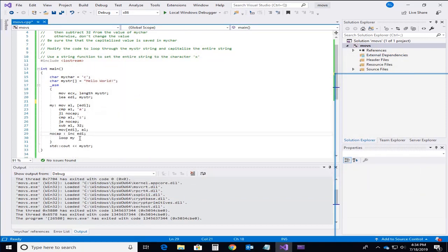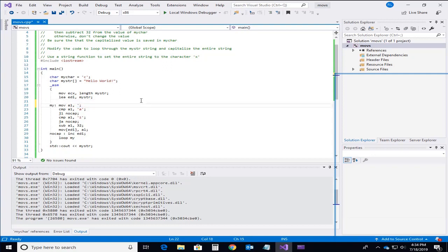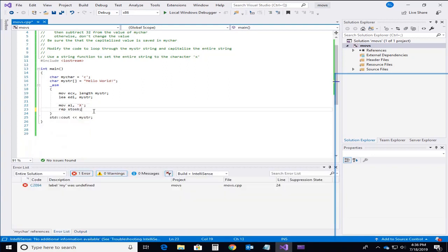One of the last parts here is say how do we go through and set my string to some constant value. So let's say that value is X. We'll take the value of AL and put it into the memory location addressed by EDI in this case. So that's a very quick way.